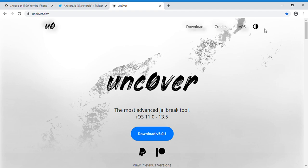All right, welcome to my channel guys, and today I'm bringing really important news for the Unc0ver and the AltStore. Now you guys know we have only one method to re-sign your application, third-party applications using the AltStore, which is by the computer.